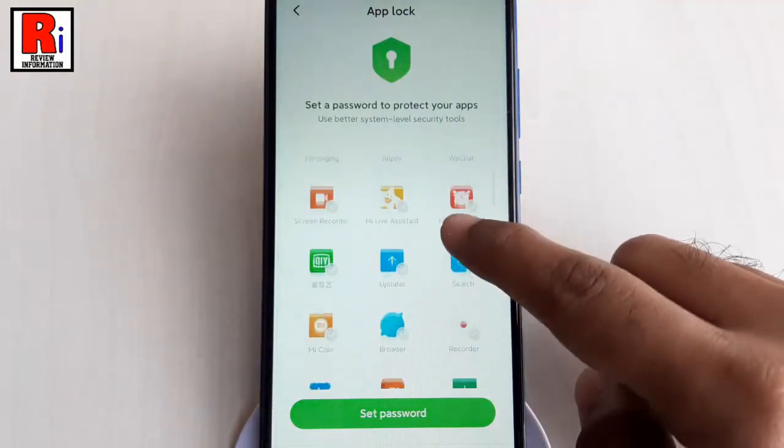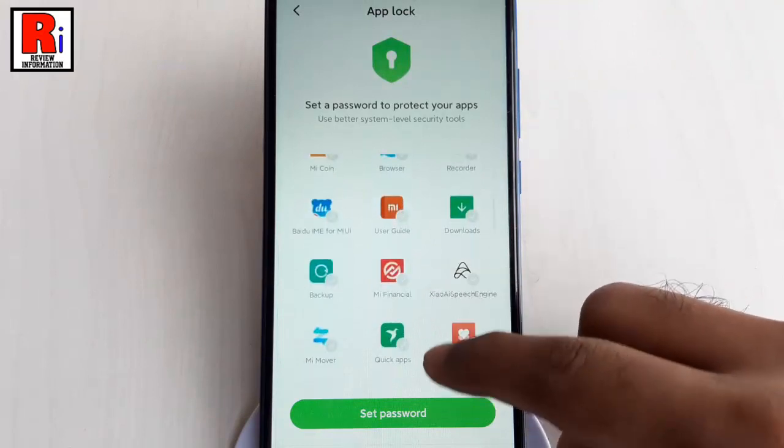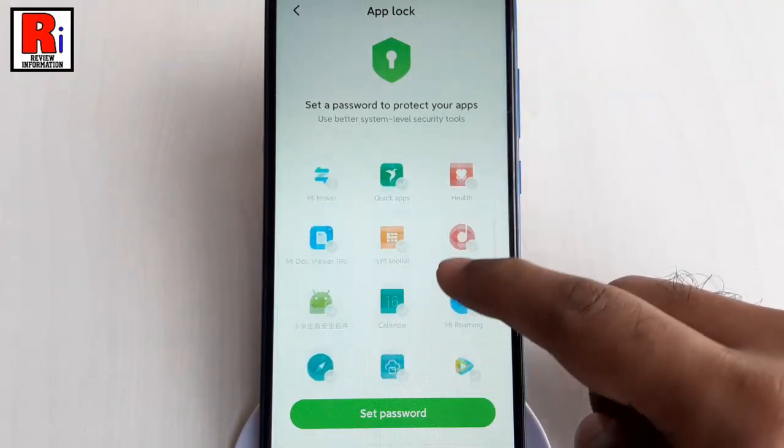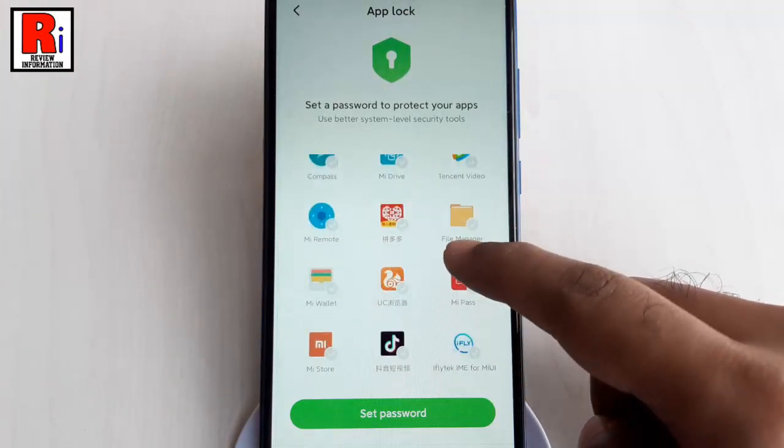You will see a list of all apps on the phone. Select the apps that you want to lock on your phone.